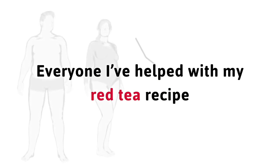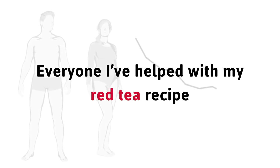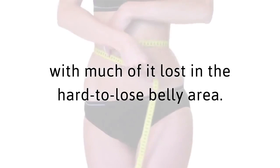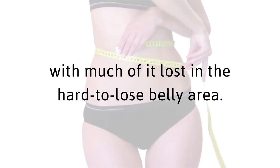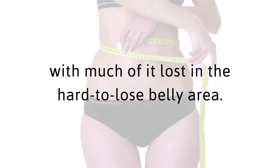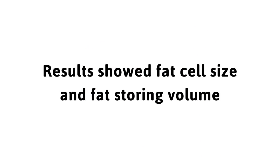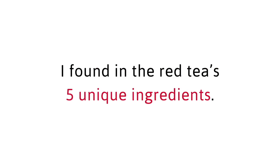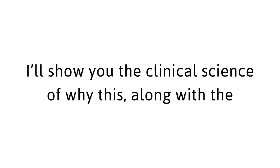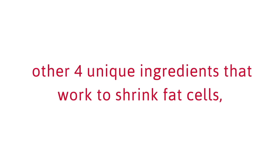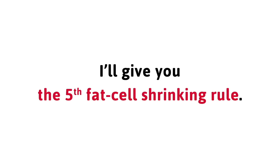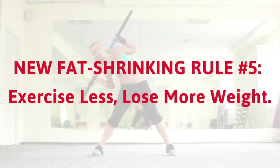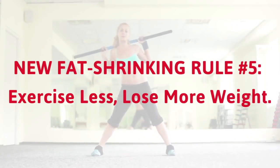This red tea recipe just so happens to boost noradrenaline production. Everyone I've helped with my red tea recipe lost a lot of weight because of it, with much of it lost in the hard-to-lose belly area. Results showed fat cell size and fat storing volume actually shrunk. Noradrenaline was just one of the compounds I found in the red tea's five unique ingredients. I'll show you the clinical science of why this, along with the other four unique ingredients that work to shrink fat cells.